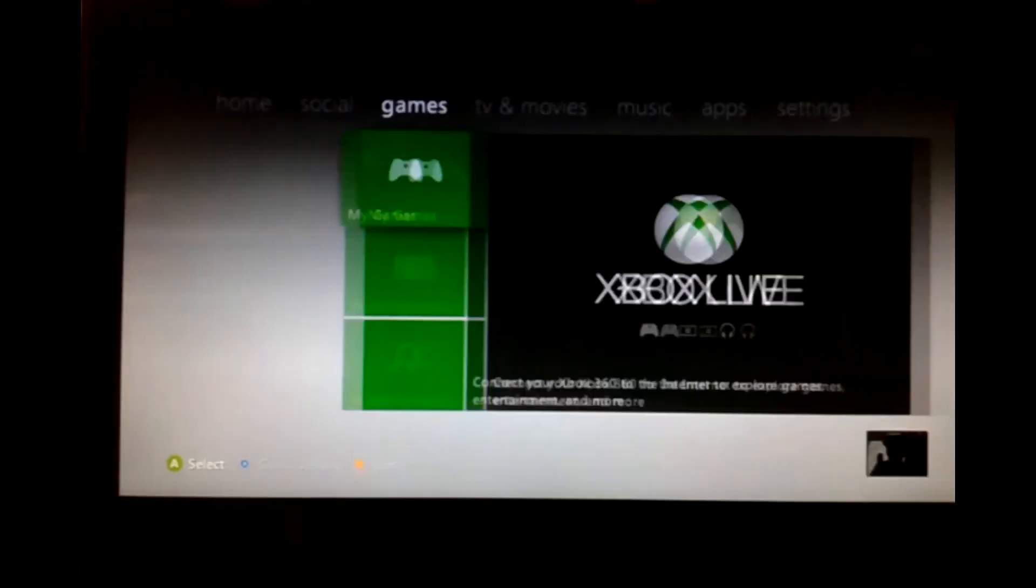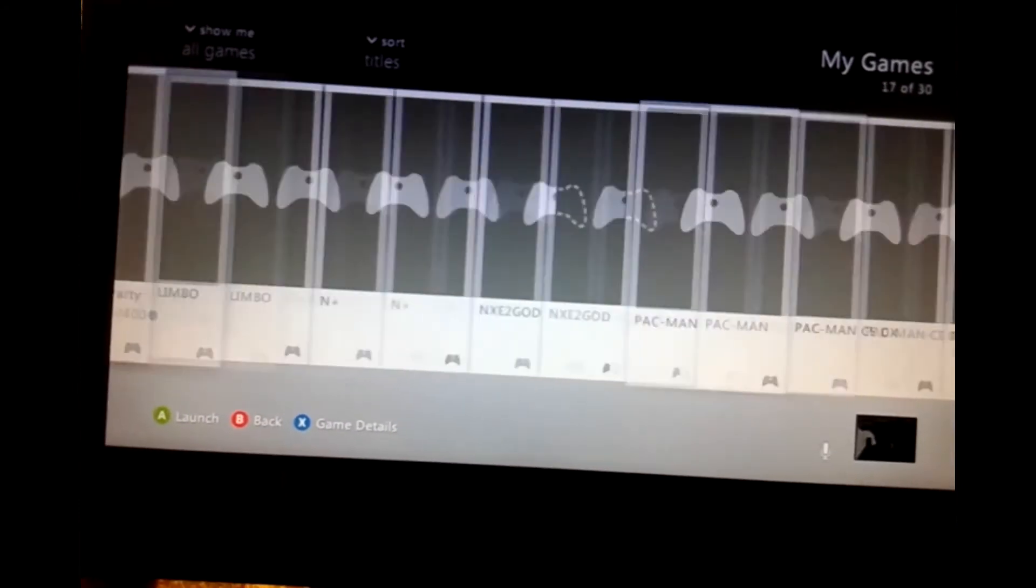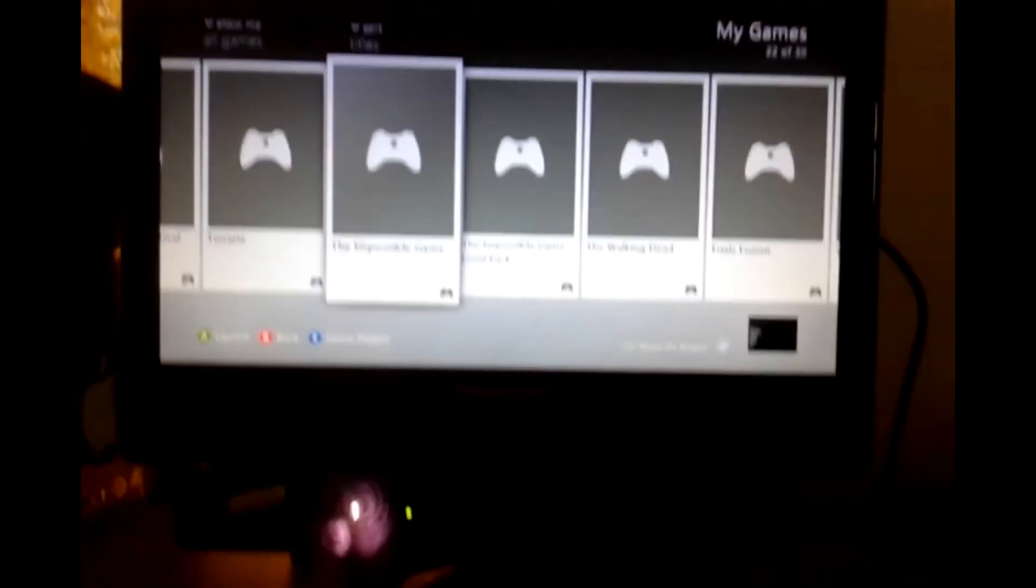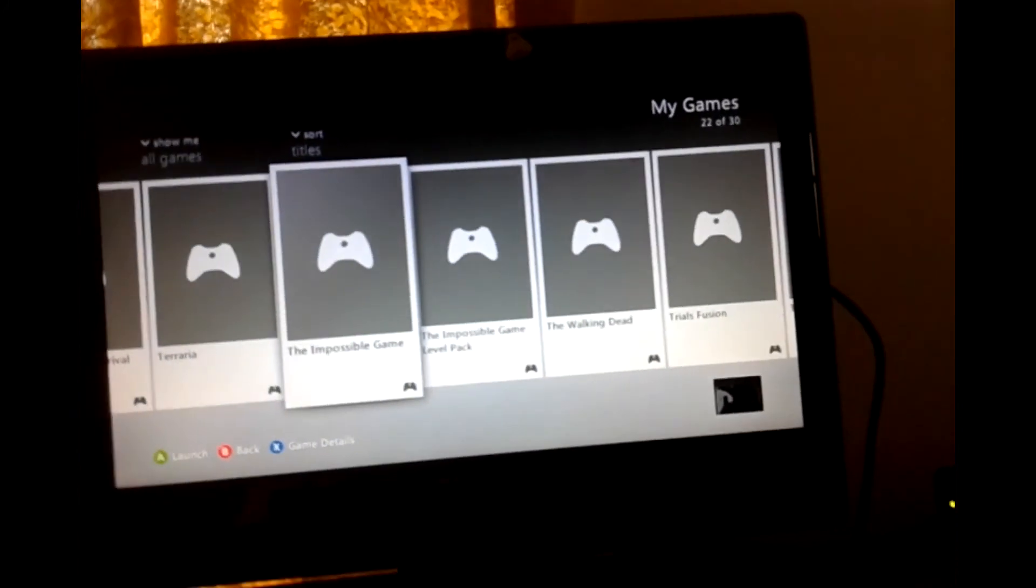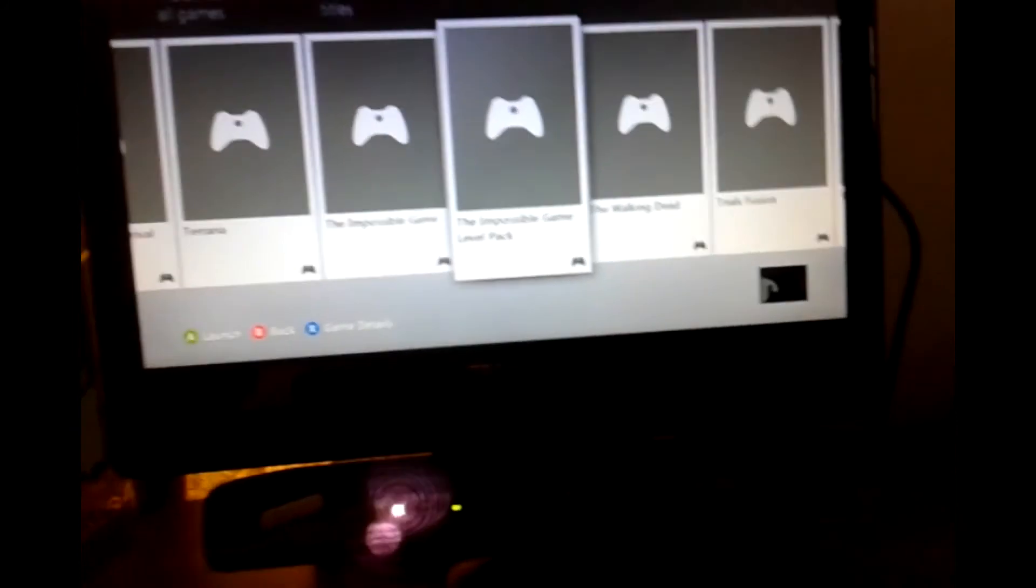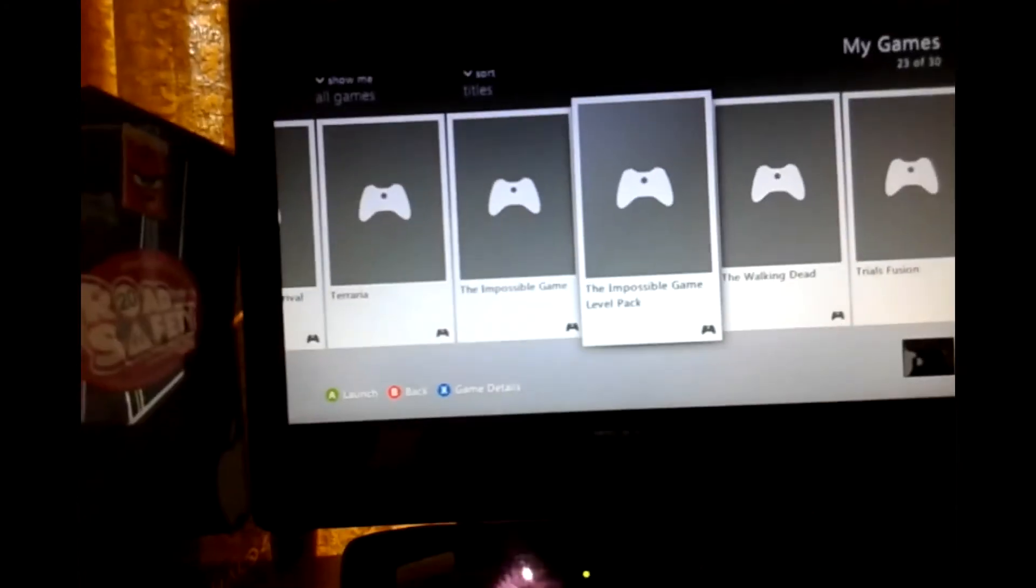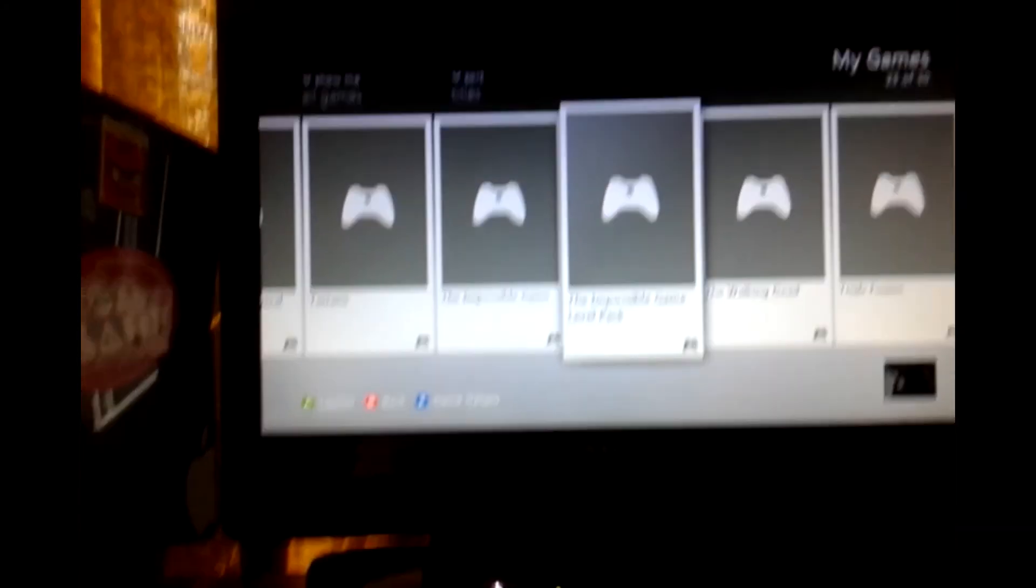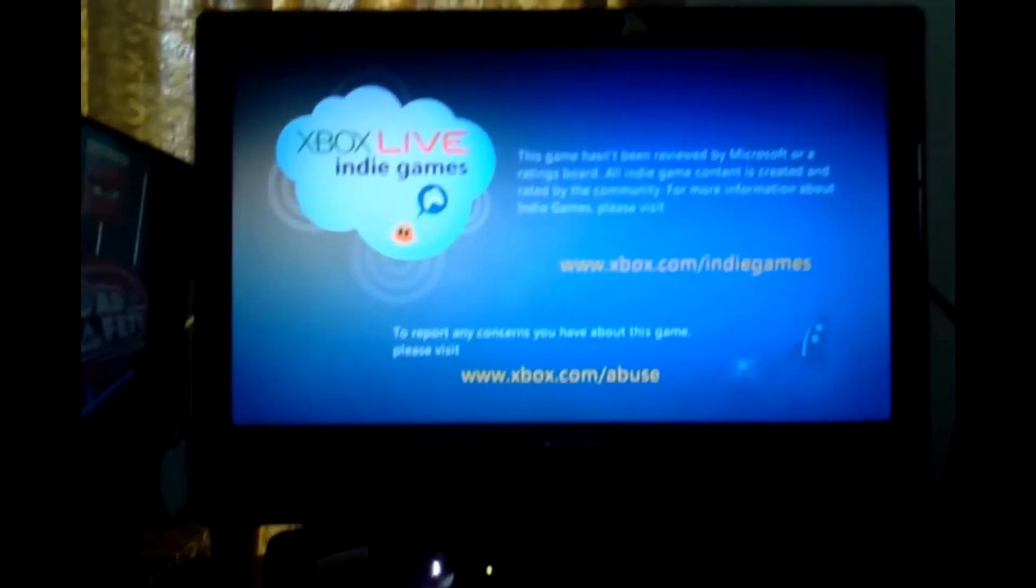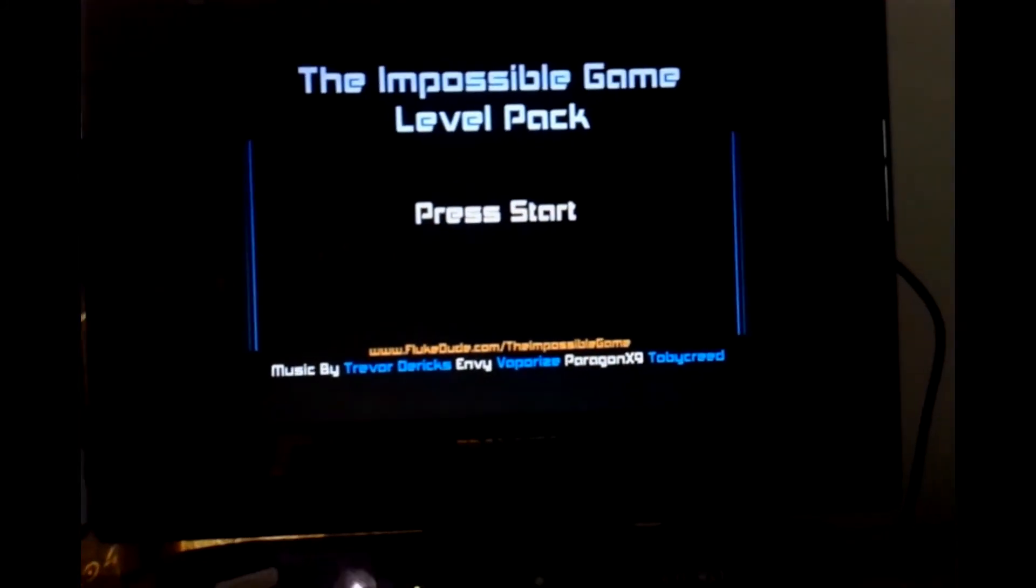Now once it's loaded you can just go to games. Then you can, sorry for that everybody, I had to cut the video because my phone dropped from my hand. My parents came into the room and I was scared so I dropped my phone. Now you can see the impossible game level back. I hit A, boom. See, it's working. Now I know it was a bit complicated, but still, all for the best.